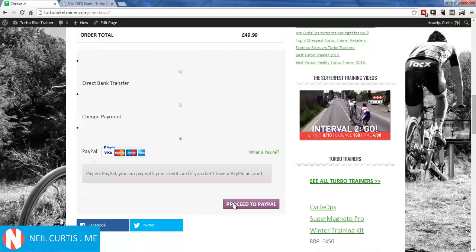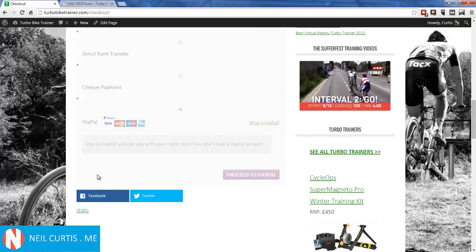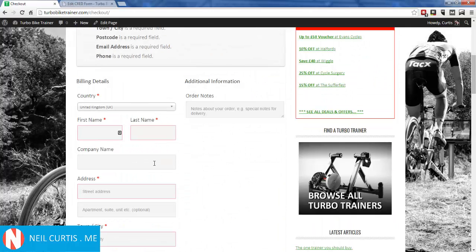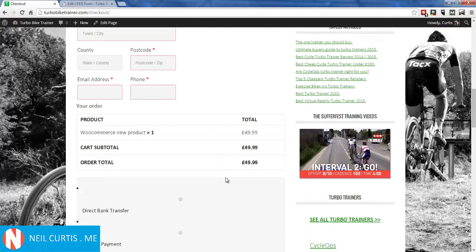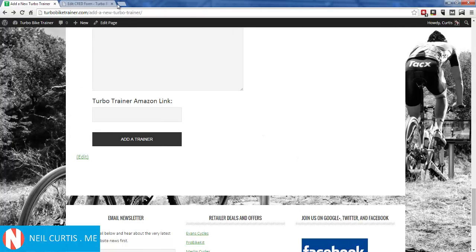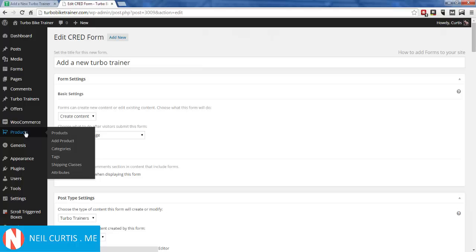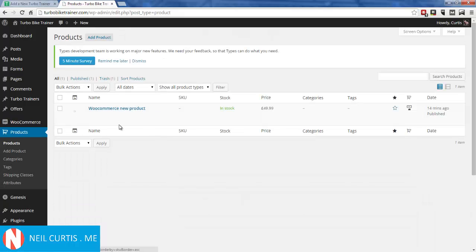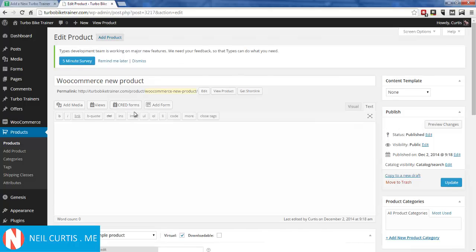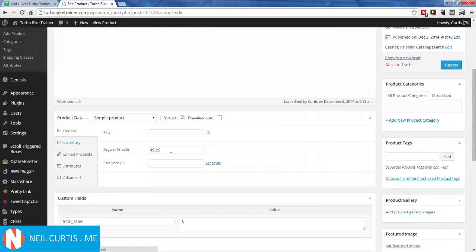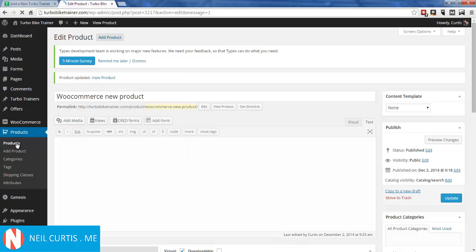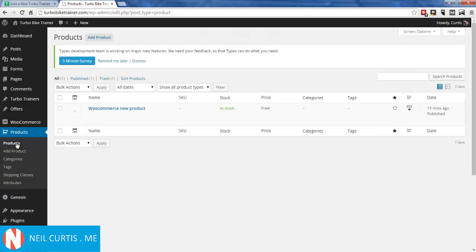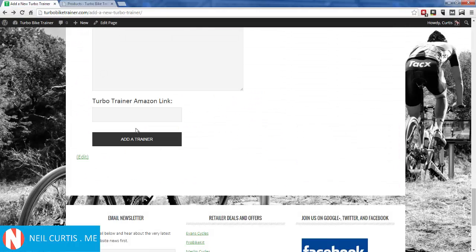I'm not going to pay by PayPal since I don't want to charge myself. Instead, I'll go back and set the product price to free so we can go through the whole procedure to create a new product on the site without actually paying. I'll go to my product and set the price to zero and update it. Now if you look at the product list, it says the price is free.